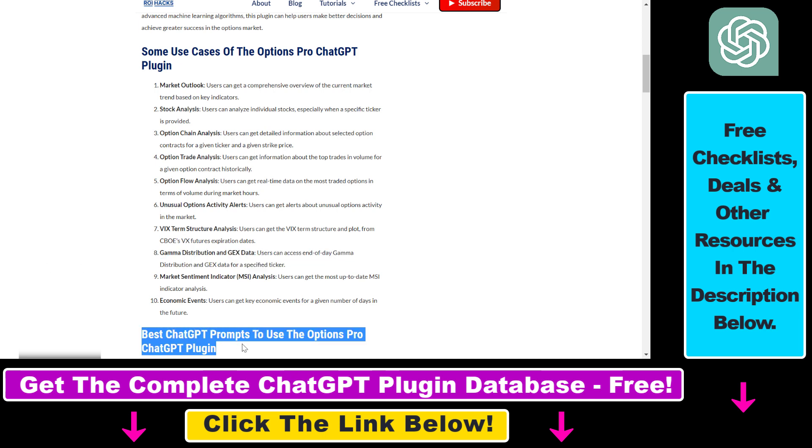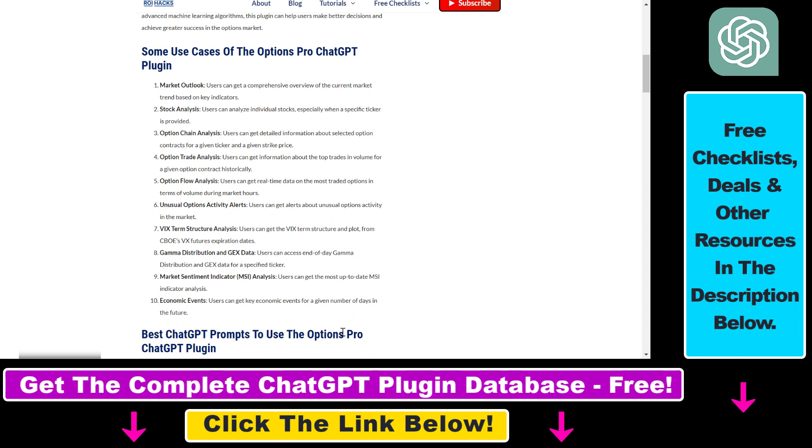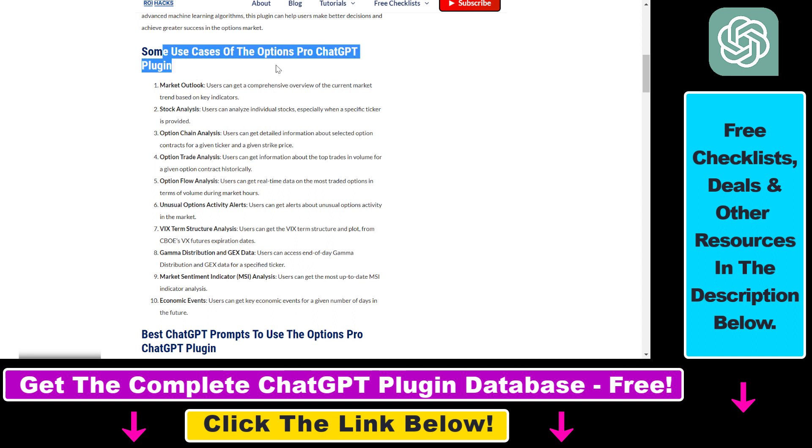I also share some best ChatGPT prompts you can use this plugin with, so make sure to check out this article. I will link it in the description below, and I will also link a URL to the full database of the currently available ChatGPT plugins. You can get this database for absolutely free, which contains all ChatGPT plugins. This is a searchable database, and I also include some use cases for each ChatGPT plugin and some best prompts you can use these plugins with.